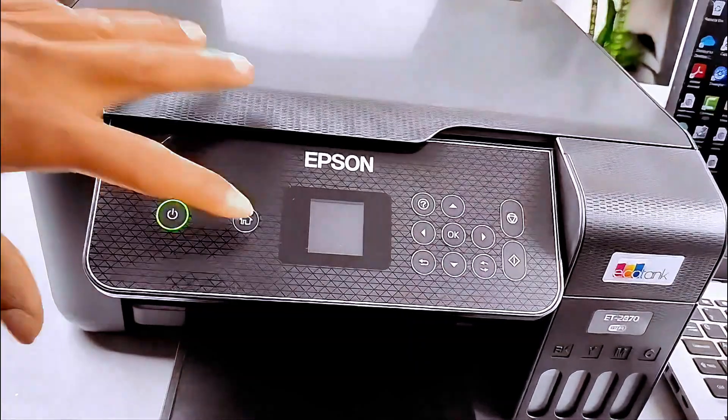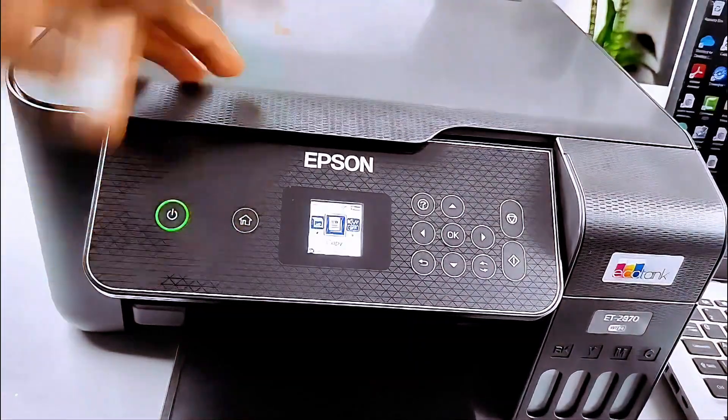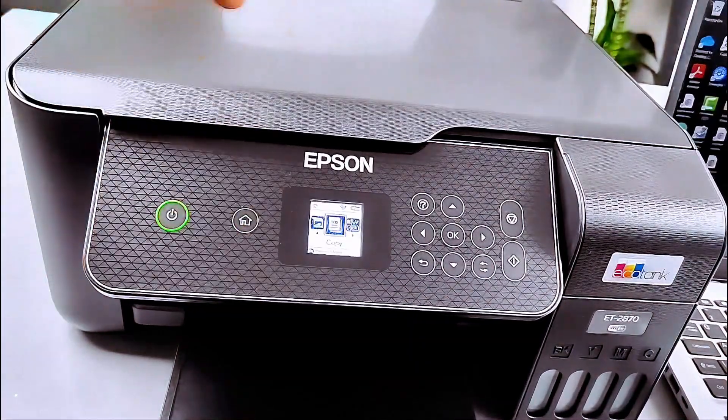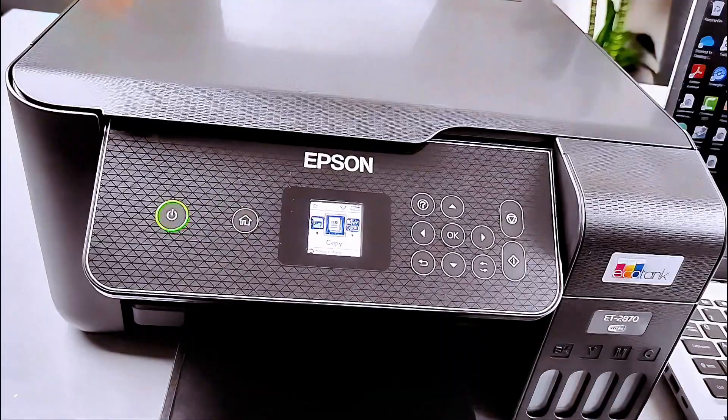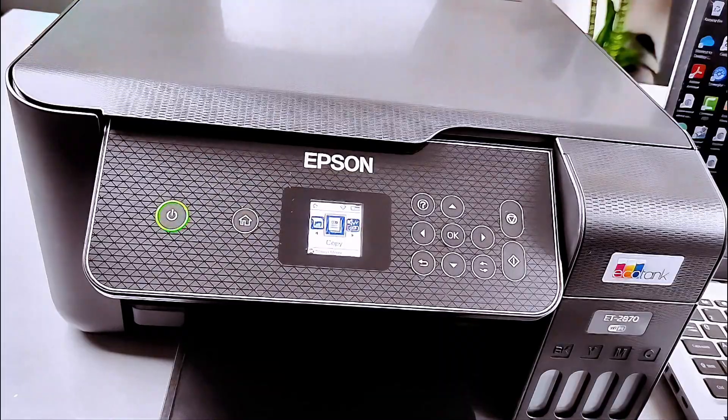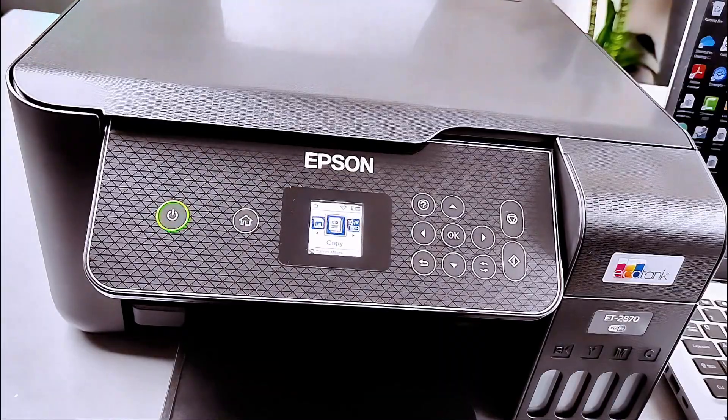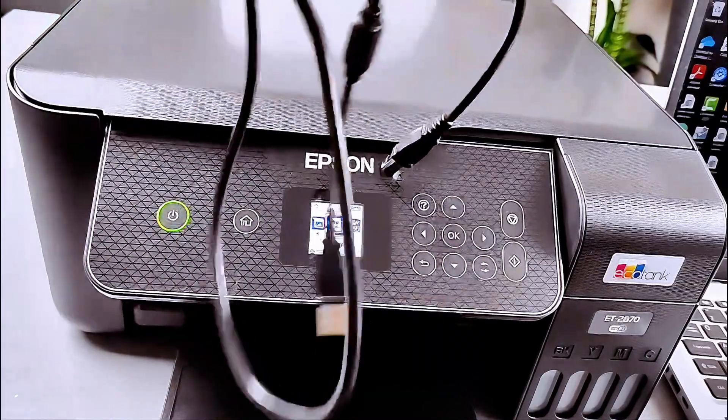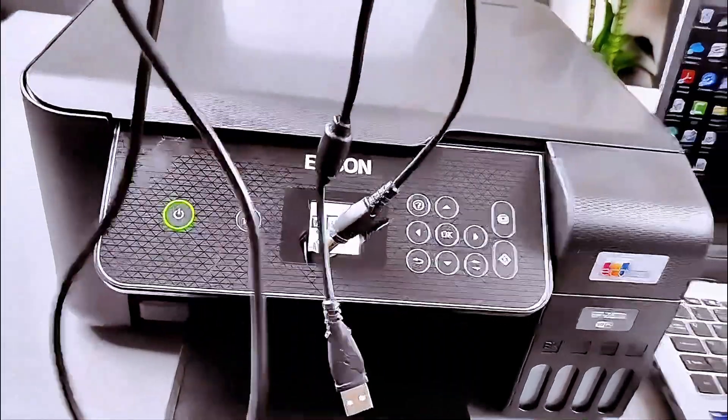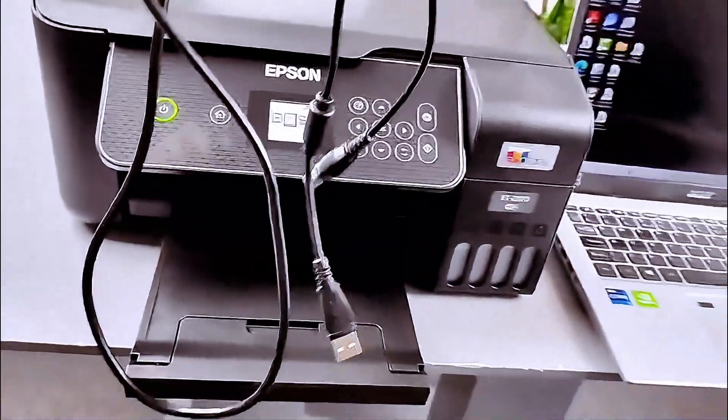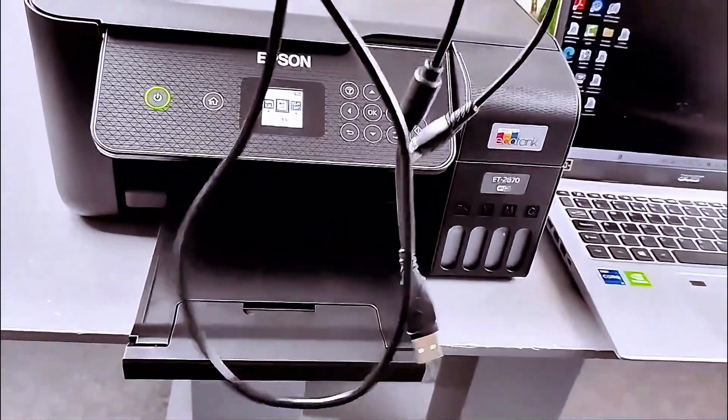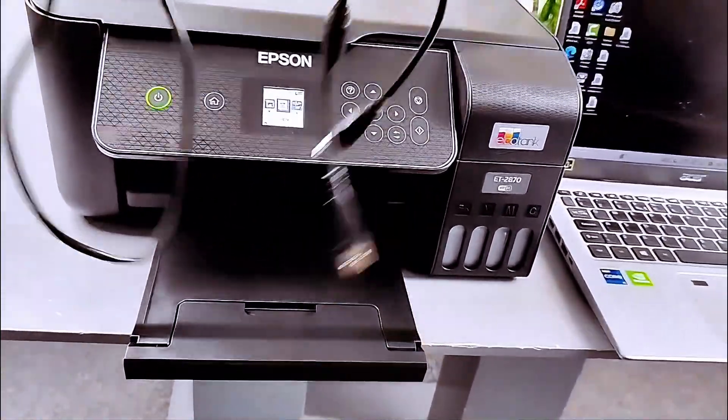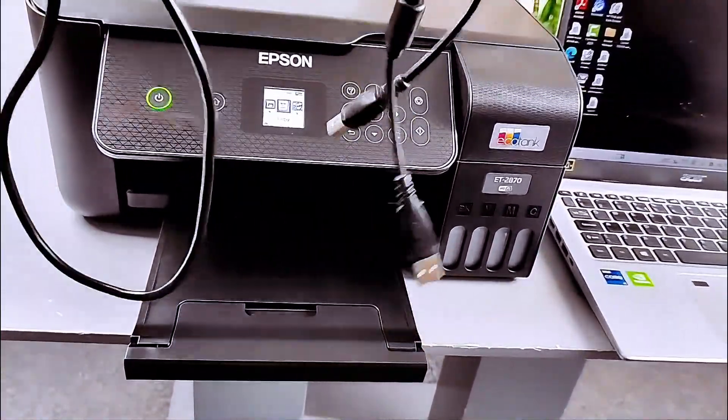Hello everyone, this printer is Epson EcoTank ET2870 series. What I want to do is show you how to connect this printer and your computer together using a USB cable.